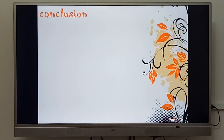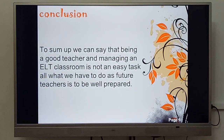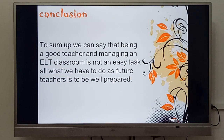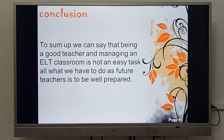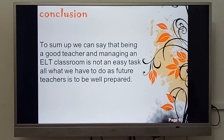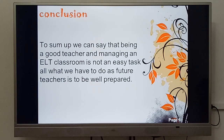Now we move to a conclusion. To sum up, we can say that being a good teacher and managing an ELT — English Language Teaching — classroom is not an easy task at all. It's difficult. All what we have to do as future teachers, insha'Allah, is to be well prepared.